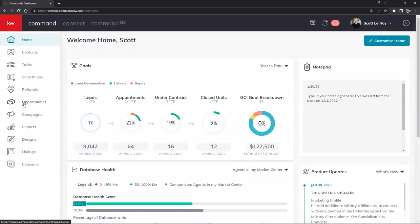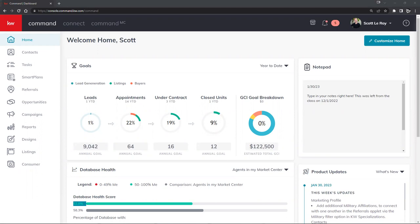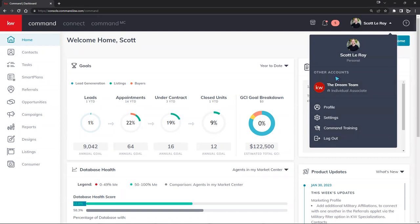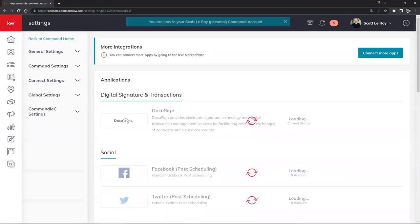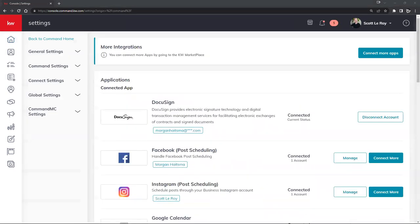Before we jump into the Opportunities section, we want to do a little bit of setup first so that when we're ready to submit documents to be signed by clients, there won't be anything in our way. The first place we want to navigate to is our name on the top right-hand corner of Command — our name and headshot. Clicking that gives us a dropdown, and we're looking for the Settings option.